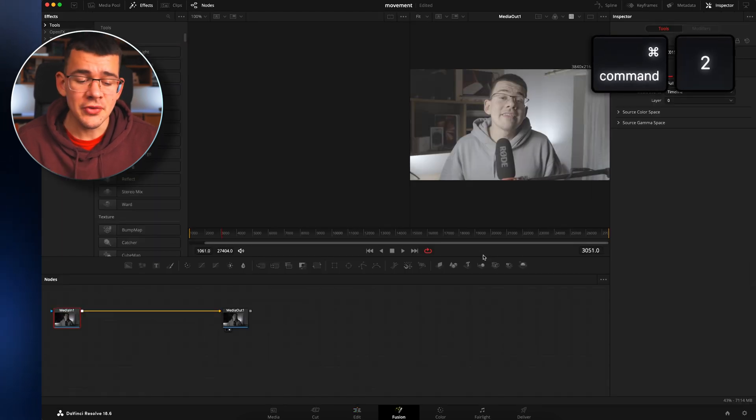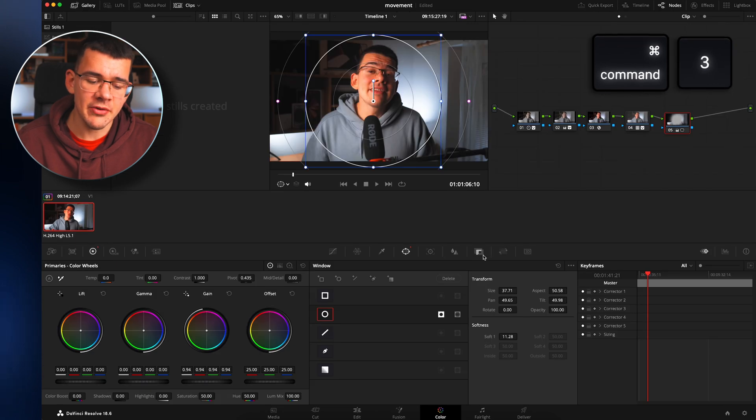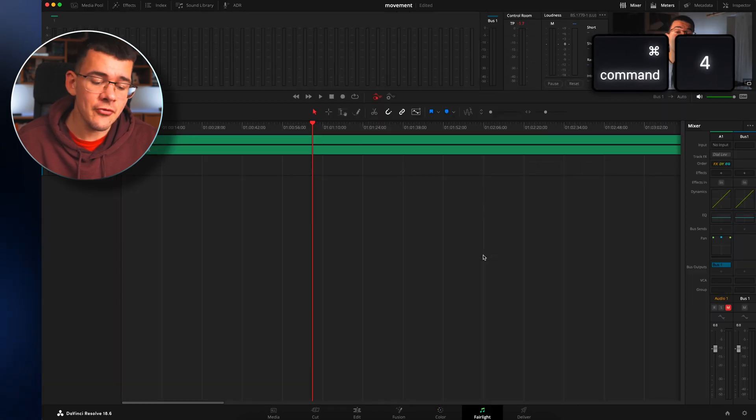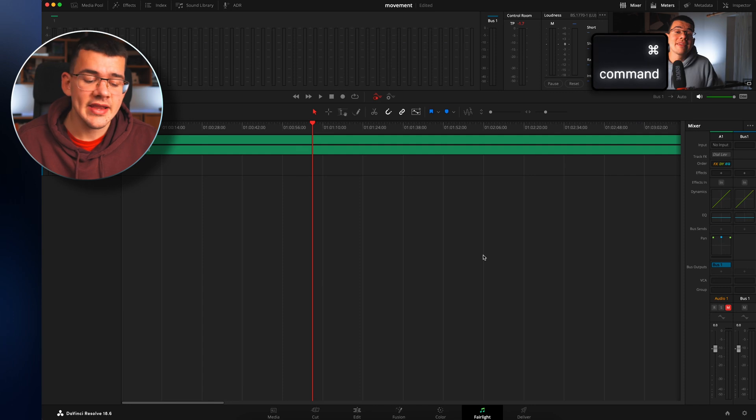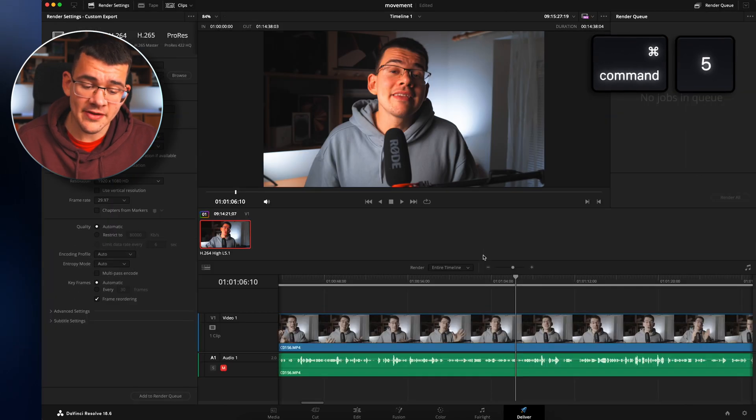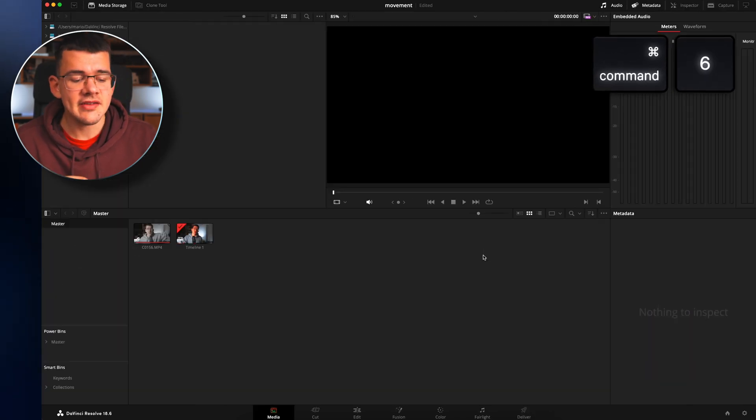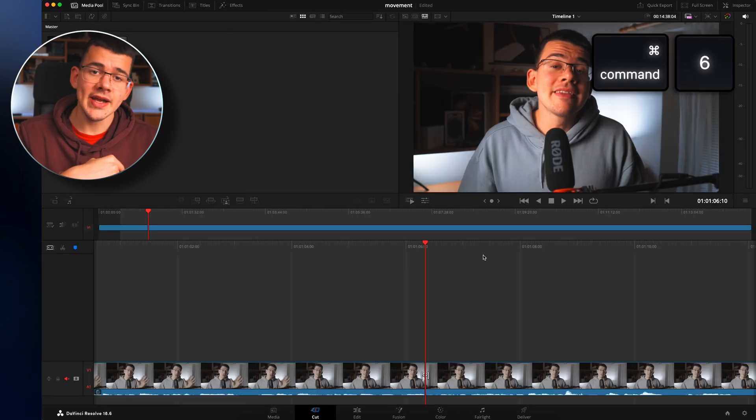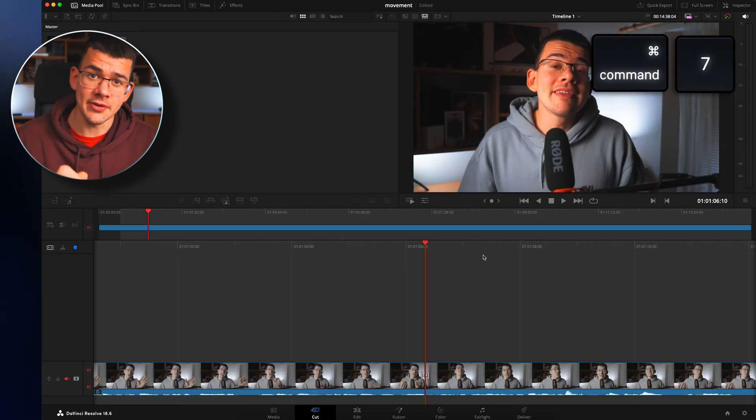Command and number 2 is going to go to the fusion page. Number 3 is going to go to the color page. Number 4 is going to go to Fairlight. Number 5 is going to go to deliver page. Number 6 is going to go to media. And number 7 is going to go to the cut page.